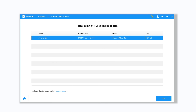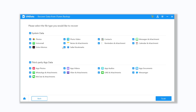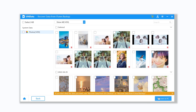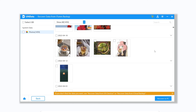Then you can see your deleted photos on screen. Now we can recover them to PC and choose the location you want to save. You have successfully recovered deleted photos. If you have backed up to iTunes before, you can use another function of UltData — the good thing about this method is that your iTunes backup data won't overwrite your existing data.